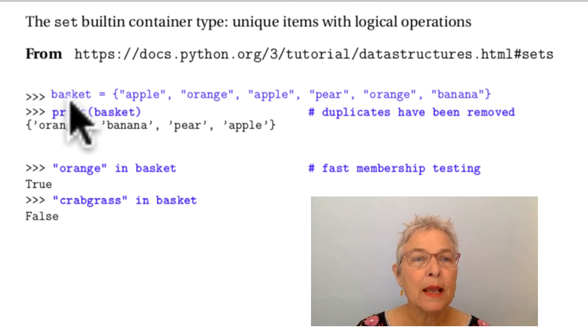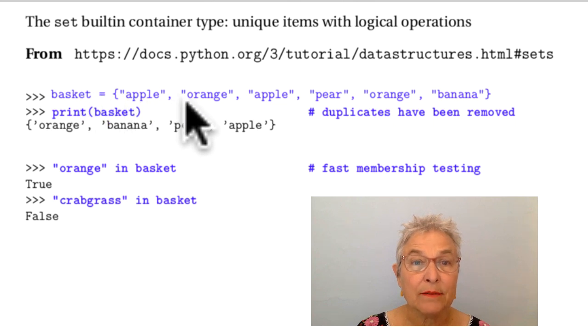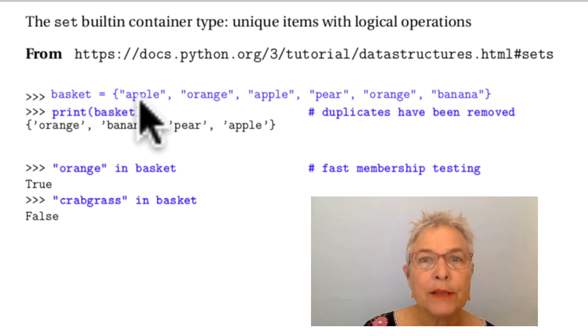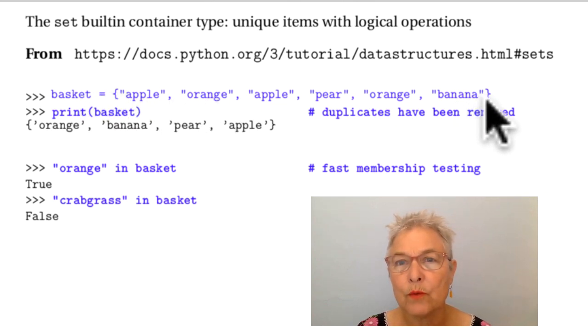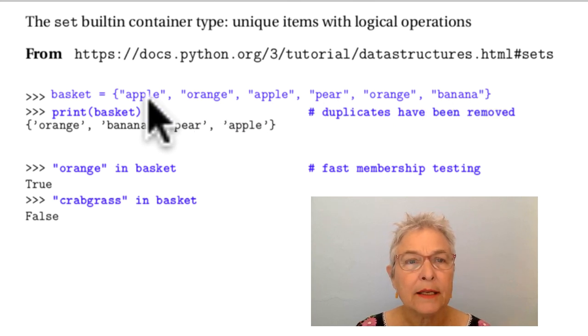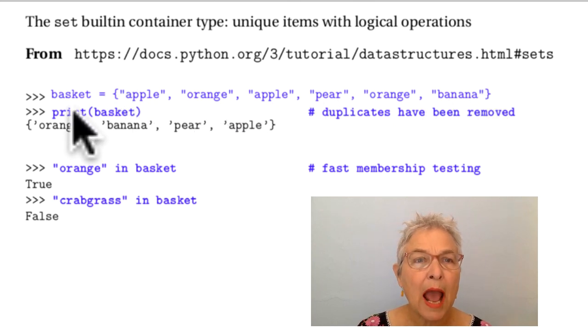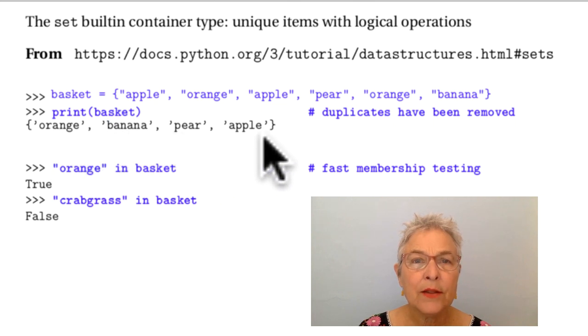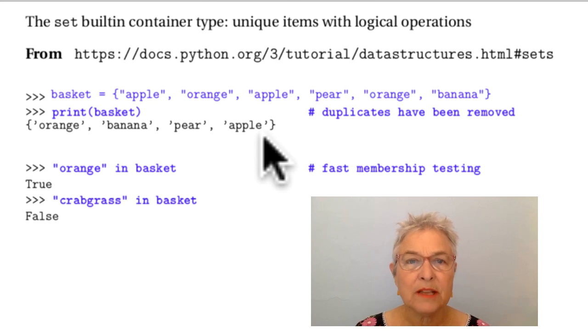If you make a basket of items but you have curly braces there instead of round brackets or square brackets, that is a set. When I print it you'll see that there are no duplicates, that the duplicates have been removed.